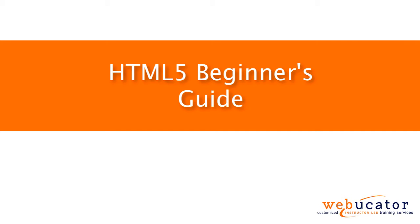Hello, this is Chris Minnick with Webucator. In this video I'm going to show you an HTML5 beginner's guide.